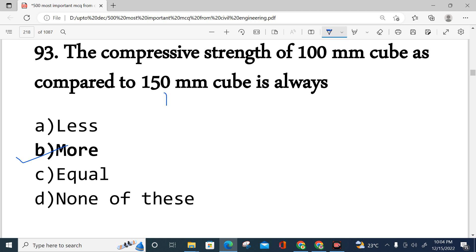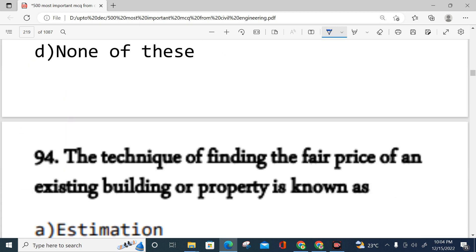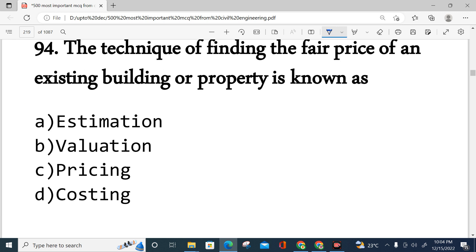Question number 93: The compressive strength of a 100 mm cube compared to a 150 mm cube — the 100 mm cube gives higher compressive strength. This is because smaller cube specimens show higher compressive strength values. Option B is correct.